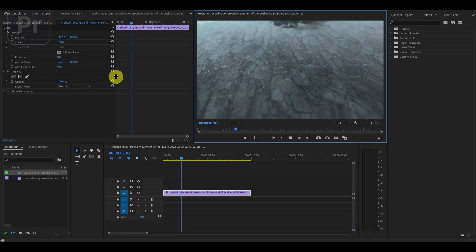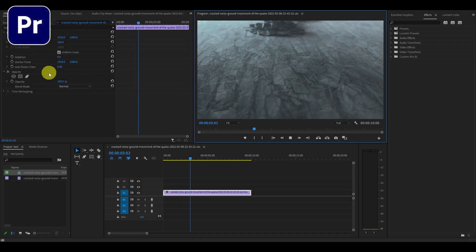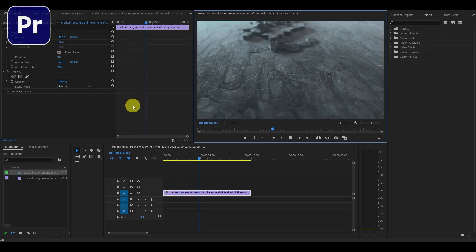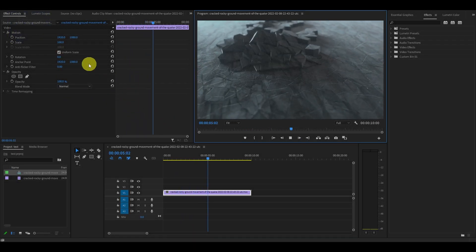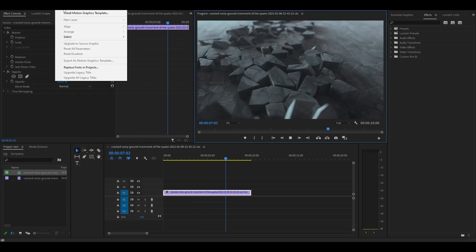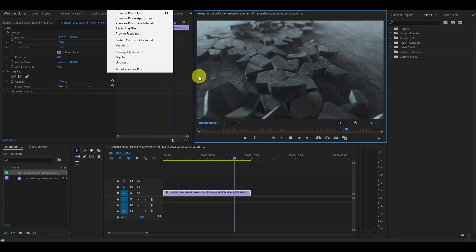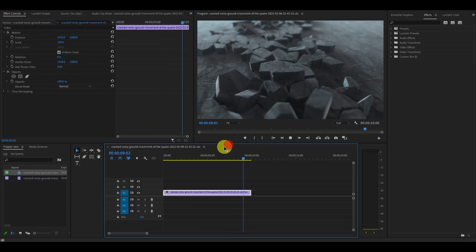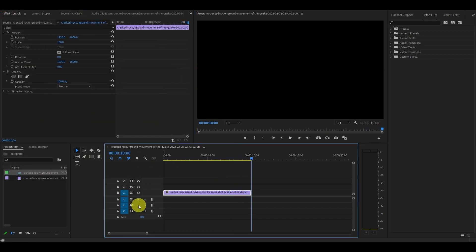When you first begin using Premiere Pro, it might seem a little overwhelming. There's countless windows, menus, and a vast array of icons spread out across the screen.